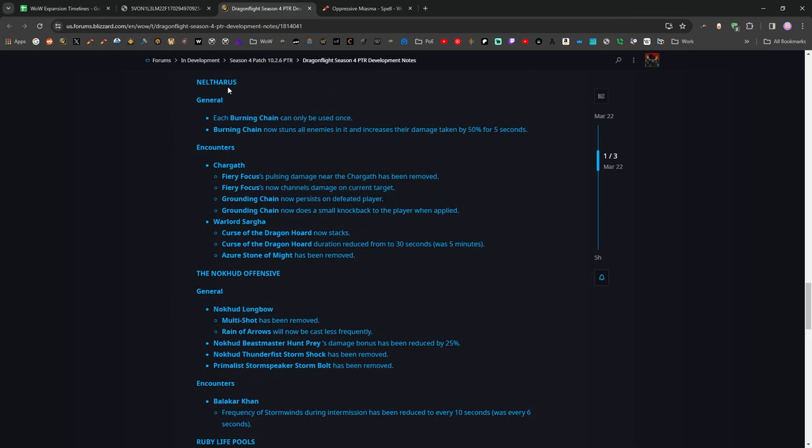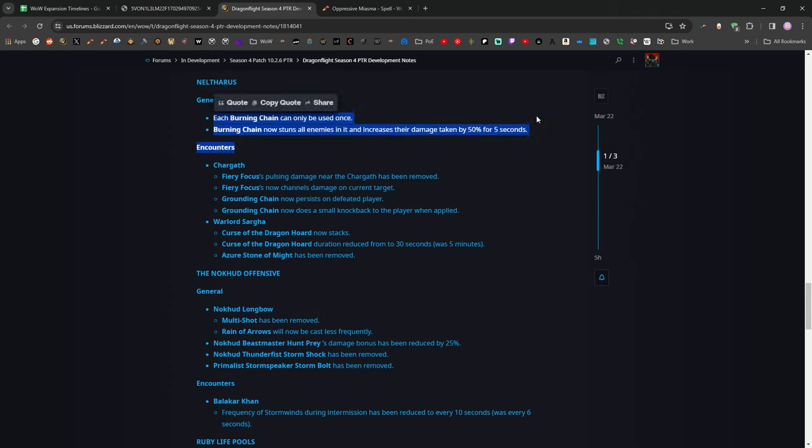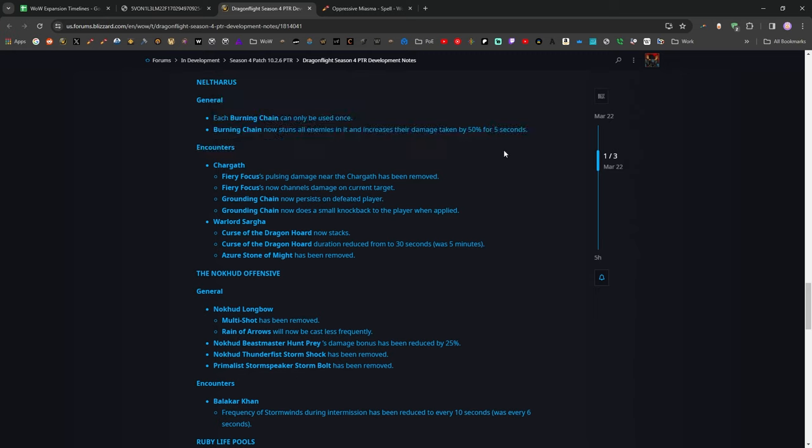A really big change here is in Neltharus, the Burning Chains are no longer just a tool that you can get your whole party to use and completely delete all the trash in the dungeon. They are now a one-use per person, or I should say one-use total, so one person can use each Burning Chain, and it's now a stun and a 50% damage increase for the next five seconds. So, not totally useless, but pretty close to useless compared to how insanely overpowered they were in the past. I think this is good. I think that any sort of environmental mechanic that allows you to take just most of the trash out of a dungeon is really bad. I hated Necrotic Wake for this exact reason, and I'm actually happy to see this change. I wouldn't be upset if they had just removed Burning Chains entirely and then retuned the dungeon to compensate, but this is a pretty good compromise.